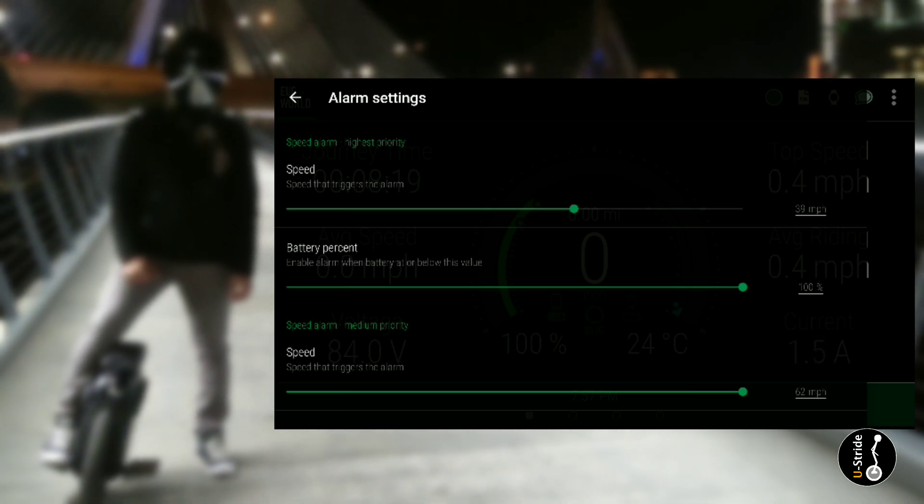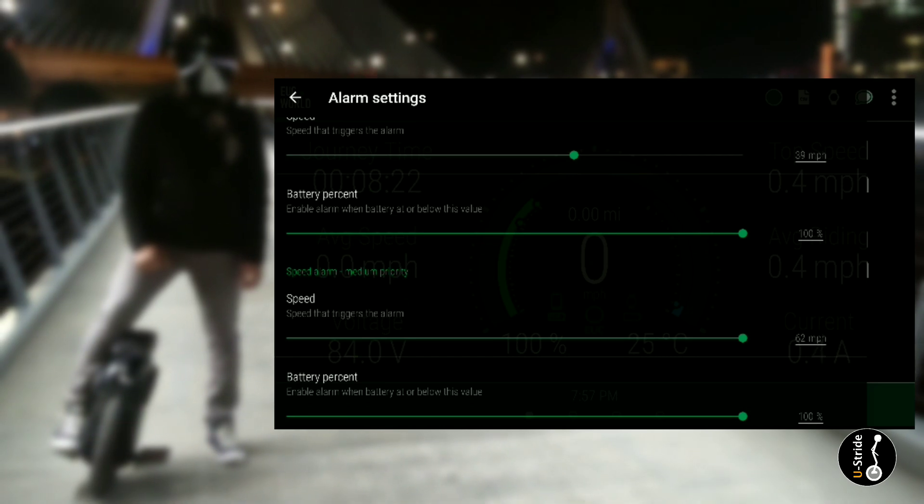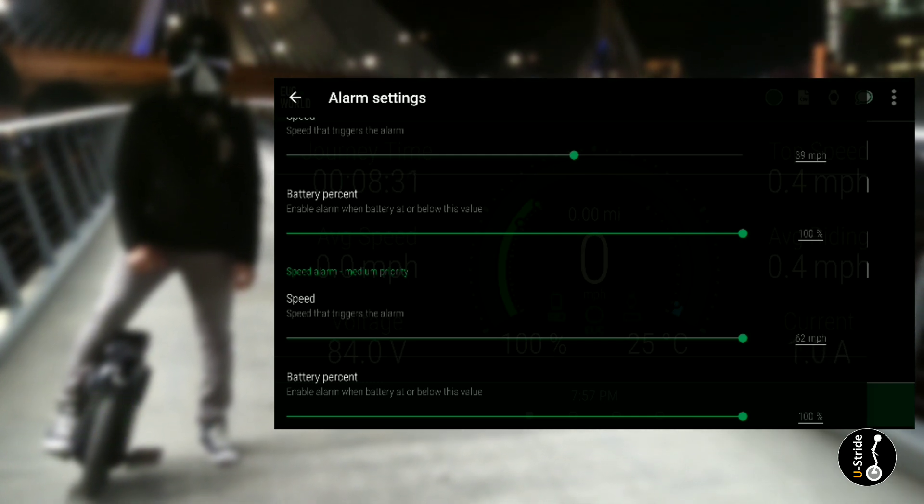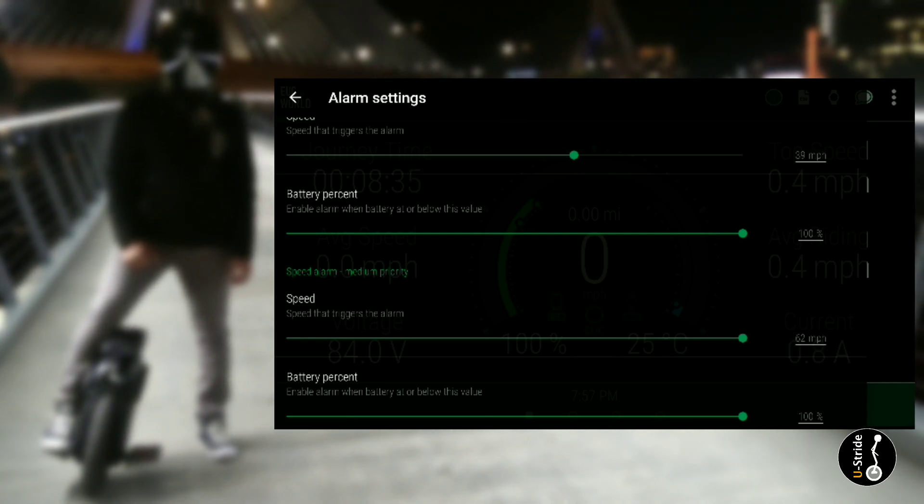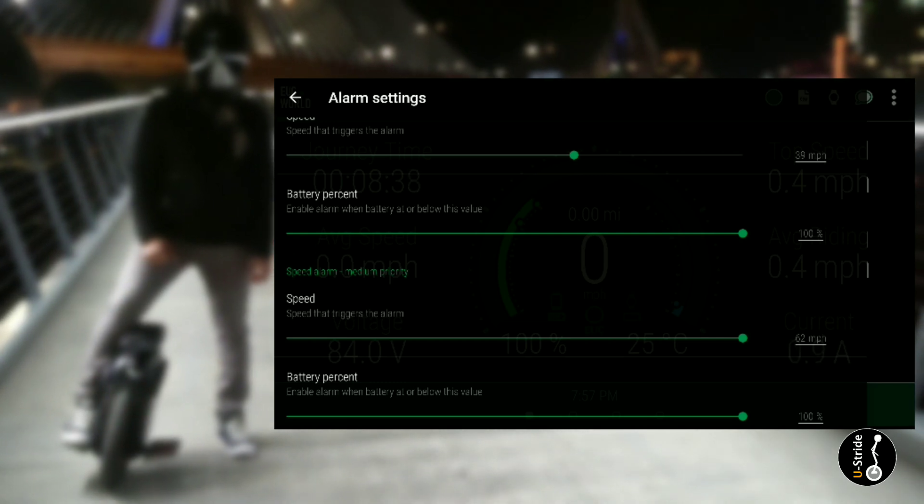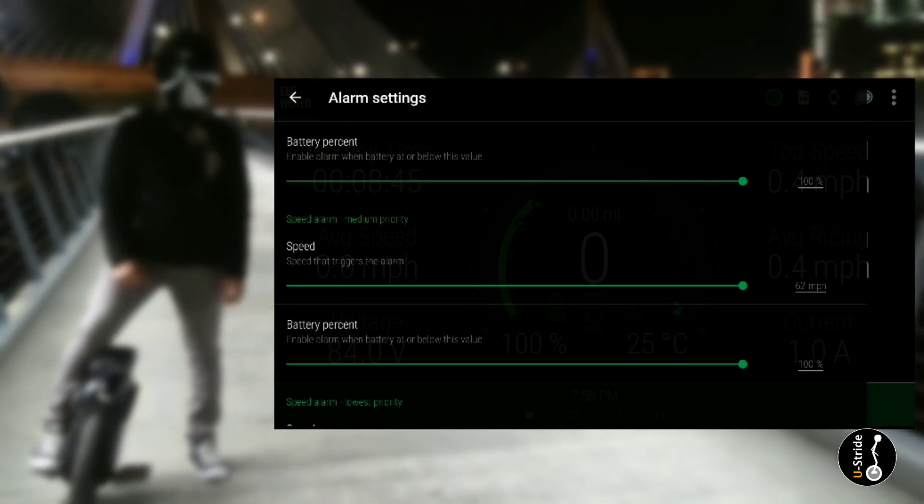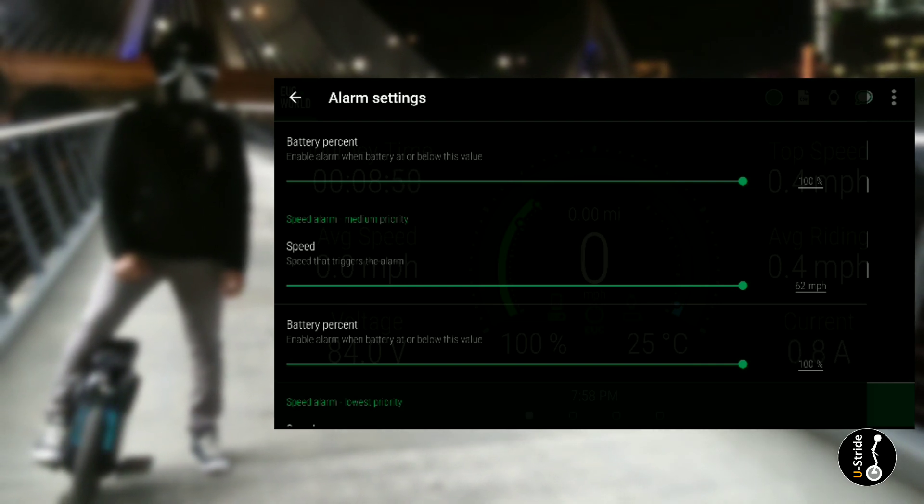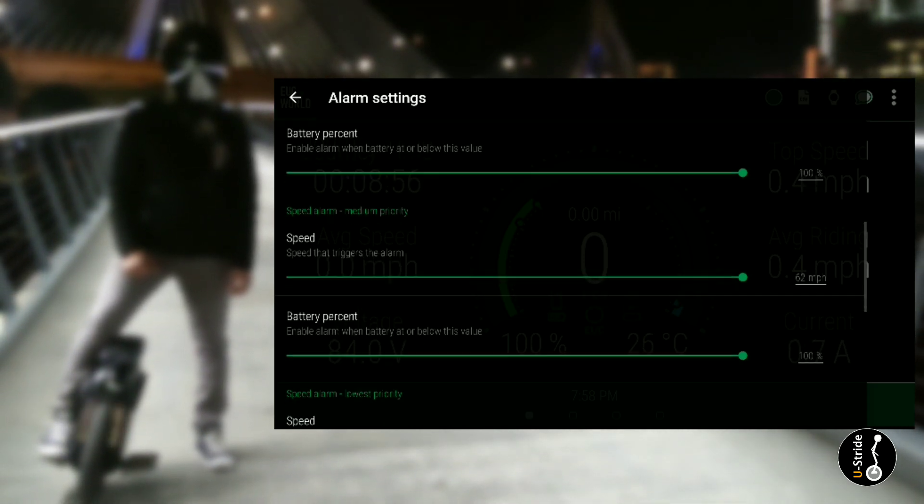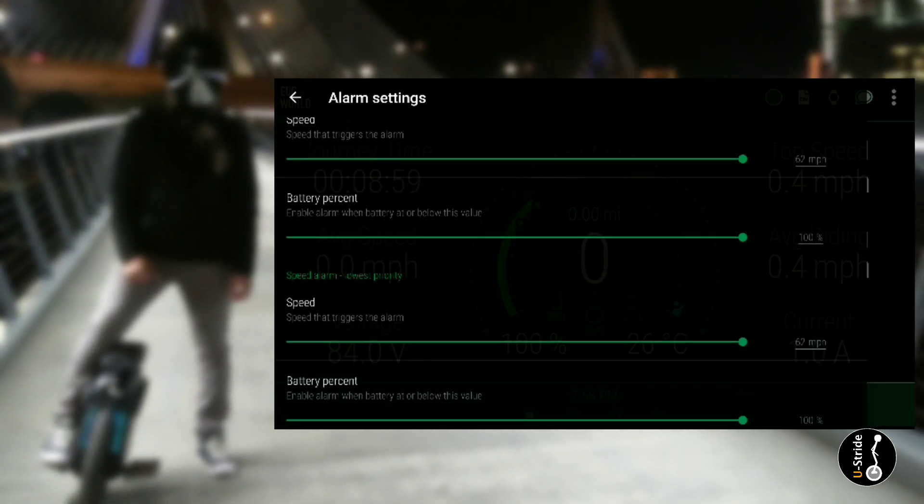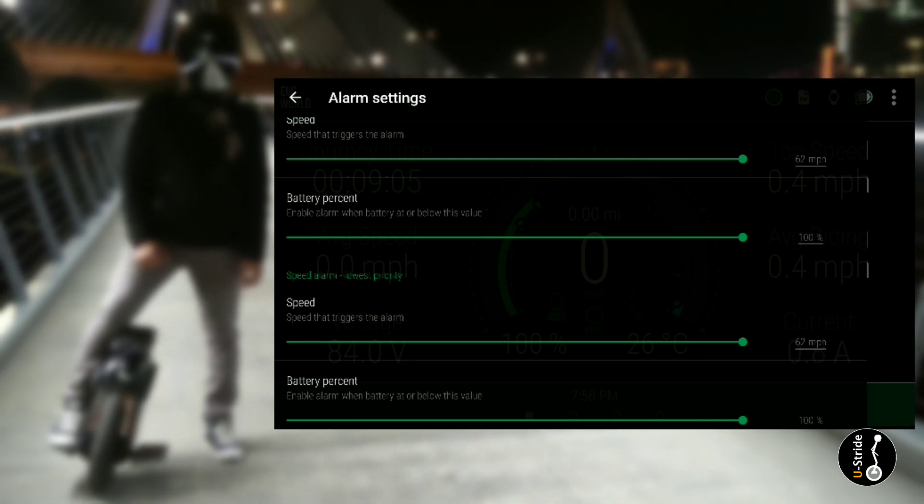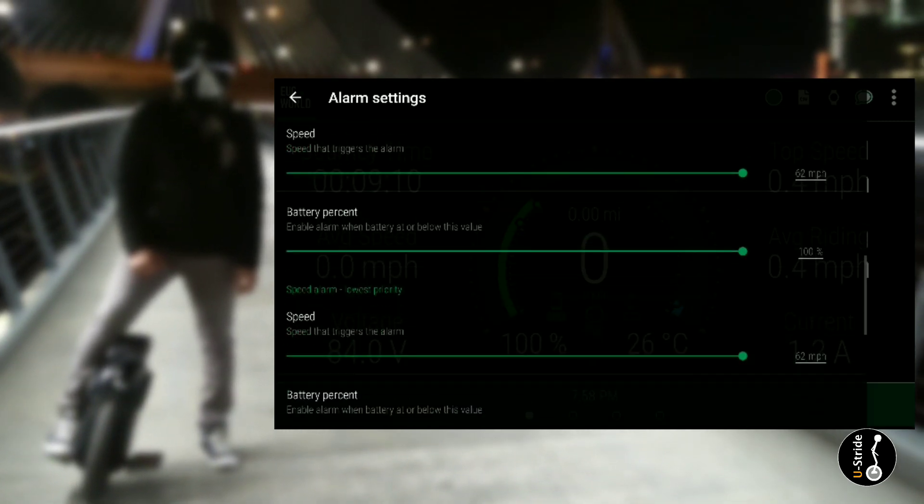Obviously you could do 38 as well. Battery percentage, now I enabled the battery percentage at 100%. I'm not sure why, but last time I tried it at a lower percentage it didn't work, so I have it always at 100%. You can finagle with yours. The speed alarm and medium priority I have it the highest, 62 miles per hour. Why? Because I don't really have a medium priority. I don't really care about the medium priority, and I don't really care about the lowest priority, so I maxed them out since I really don't care about them. You could change this based on your needs, but my highest priority speed is 39 miles per hour.